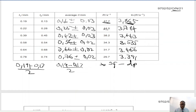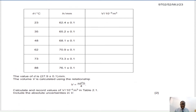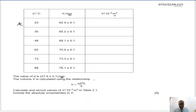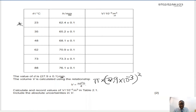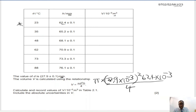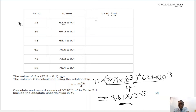Moving on to the next scenario from May/June 2023 paper 5.2. You are given Theta, H, and M, with the formula V = πD²H / 4. We must be careful because H and D are in millimeters but V is in cubic meters, so we convert to meters first. For the first entry, V = π × (27.9 × 10⁻³)² × (62.4 × 10⁻³) / 4, giving 3.81 × 10⁻⁵. Since the column is in units of 10⁻⁵, this is recorded as 3.81.